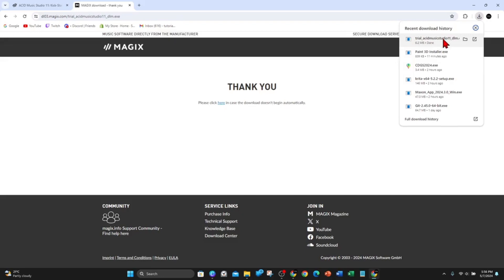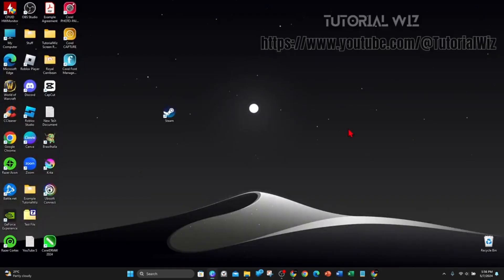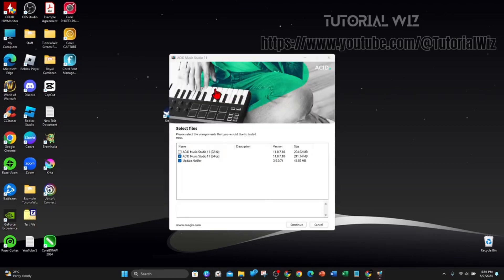As you can see it's downloaded, so just click on the download, click on yes, and minimize this. Once that is done, just select the files that you'd like to install.